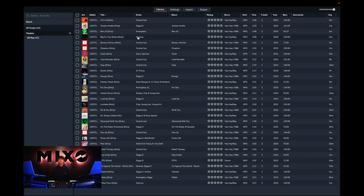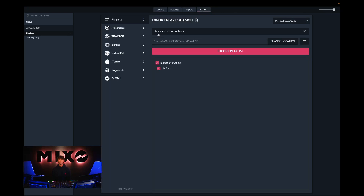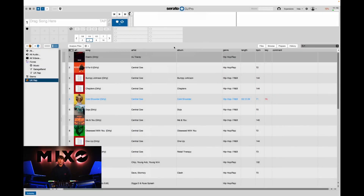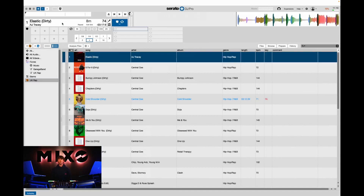The next step is to head into export and then from the left hand column we're going to go down and select Serato. Once we've done this we can choose to export our entire collection or select individual playlists to export. Once we've pressed export Serato we should receive a message saying export complete, and from here we can head straight into Serato. And as you can see the tracks have been exported and are ready to use as you wish.